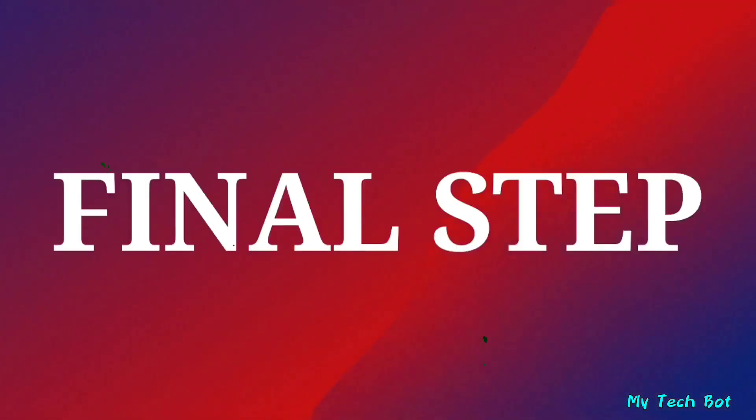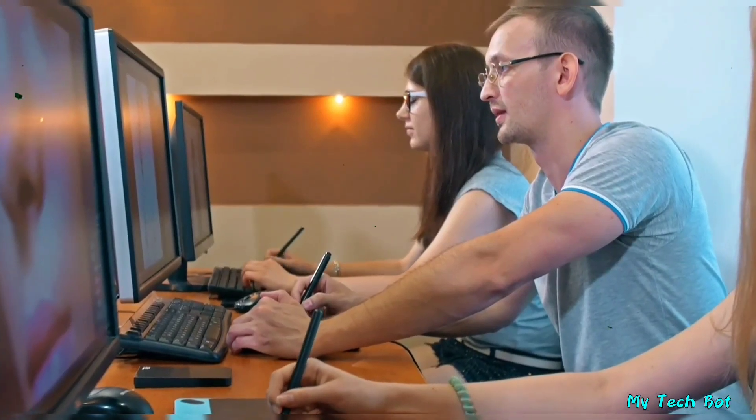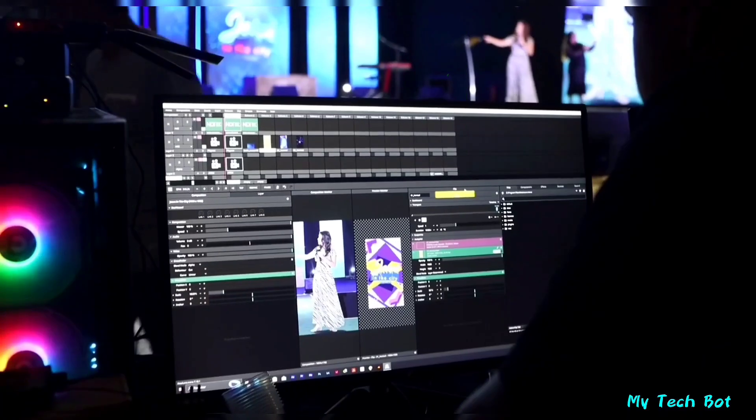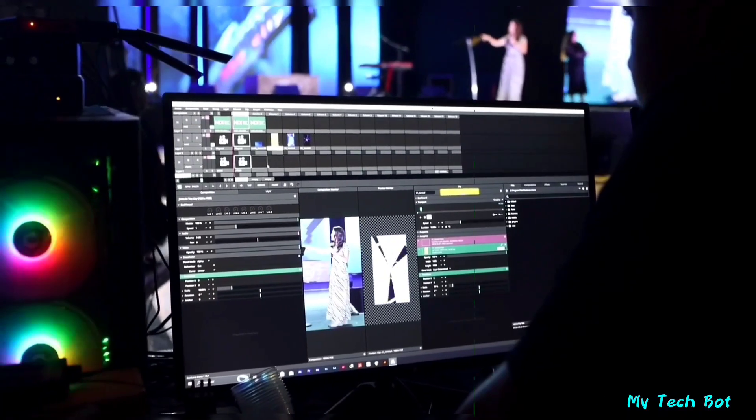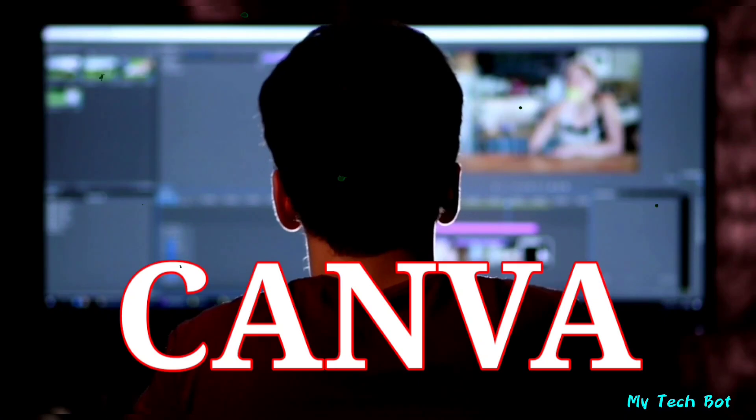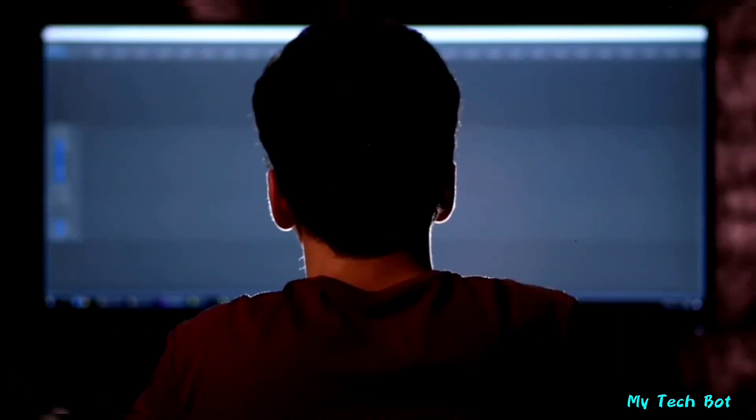Now, we're at the final step. We're going to put everything together to create a story video. You can use any video editor you prefer. I recommend Canva because it's professional and user-friendly online software.